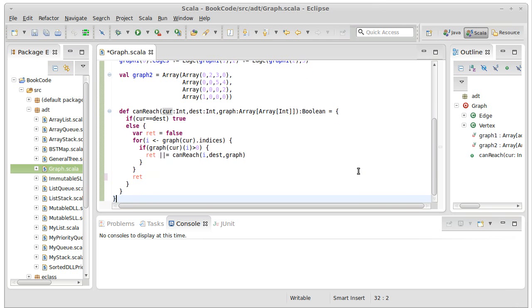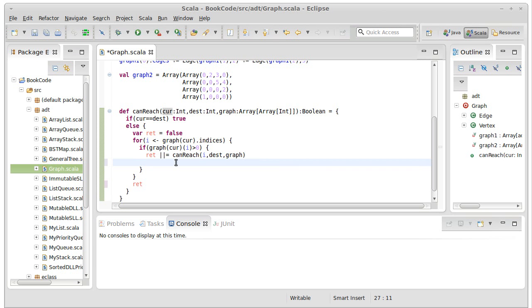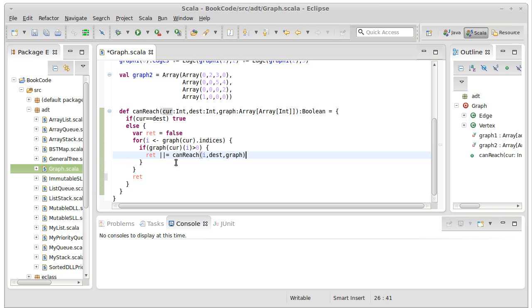Now I've done something that might look a little bit unusual to you here. I have this or-or equal. What does that mean? Well, just like we've seen before, i plus equals one is short for i equals i plus one. The same thing is true here. In fact, you can add any operator you want in front. So that is the same as ret or canReach.